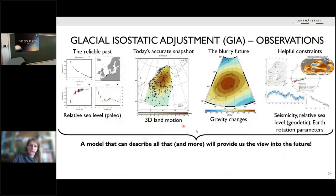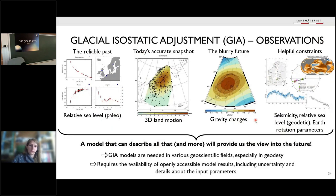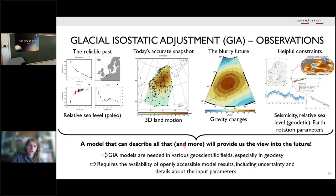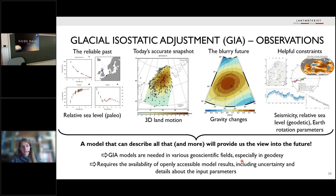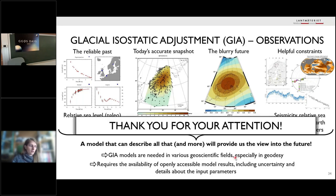The main aspect I wanted to highlight is that we need GIA models in various geoscientific fields, especially in geodesy, to correct our observations. But this requires availability of openly accessible model results including uncertainties. We also need to know the details about input parameters — this is what we as a GIA community have to work on: providing all input parameters in detail with uncertainties, to make it easier for users to apply GIA models. Thank you for your attention.